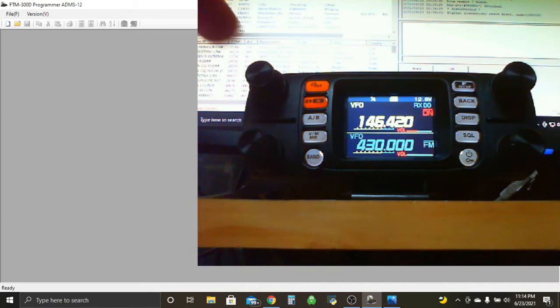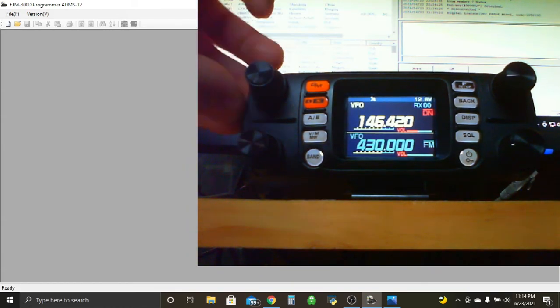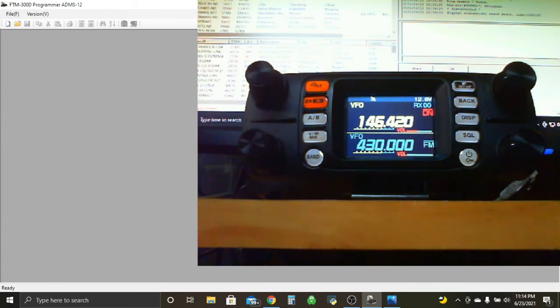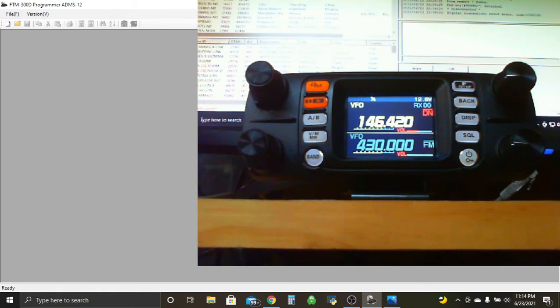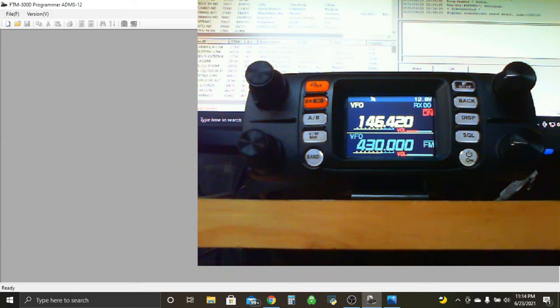So as soon as you pop that in, SD card, you can pop her back out, take that out, and we'll head back over to our computer here, and we'll take and we'll pop in our SD card.